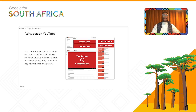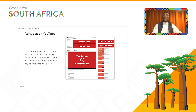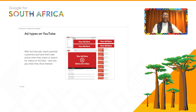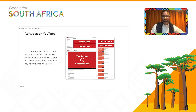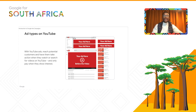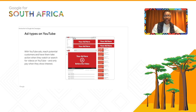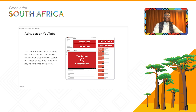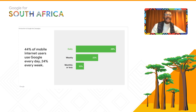The next really important platform to advertise on is YouTube. With YouTube Ads, you can reach potential customers and have them take action when they watch or search for videos on YouTube, and you only pay when they show interest. For example, while watching a South African comedian like Trevor Noah, you'd begin to see ads in different formats — on the left, on top, and on the video itself.